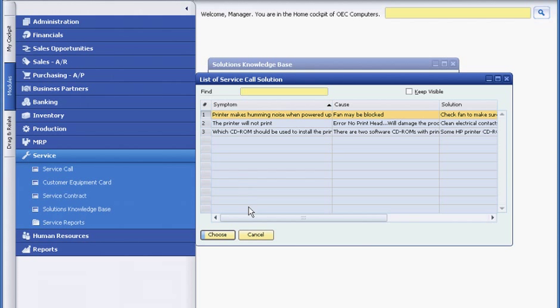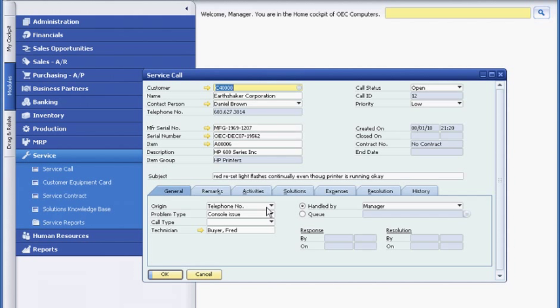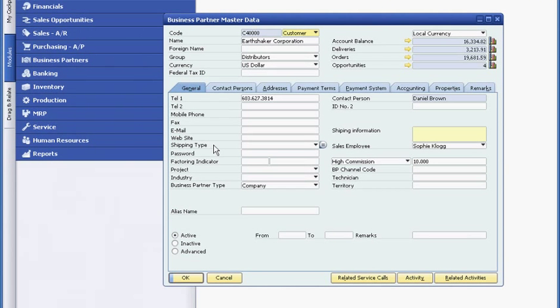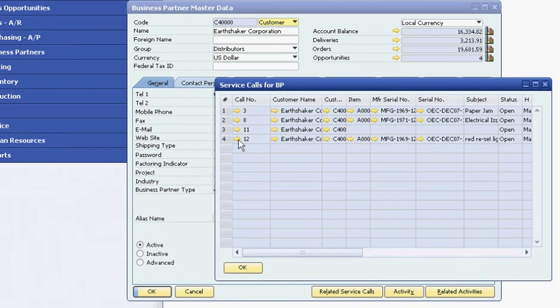Because no solution is recorded, she decides to create a service call and transfer the request to the service department. As soon as she creates the ticket, the service department is automatically notified of the new service call. The next time Sophie is looking at her customer's master record, she can easily check the status of the service call she created.